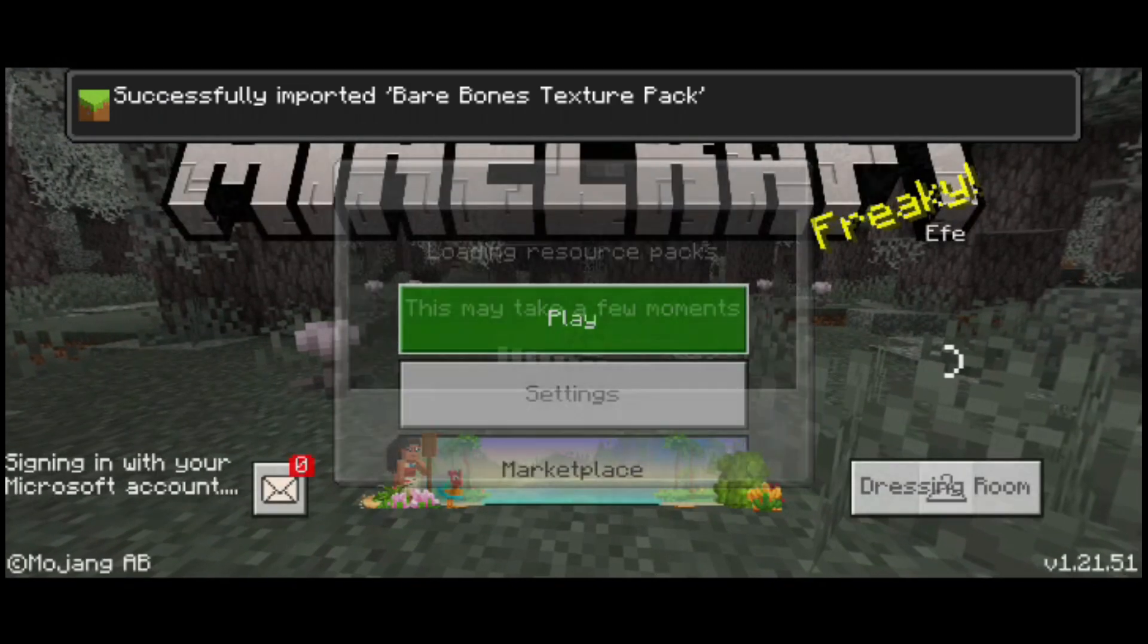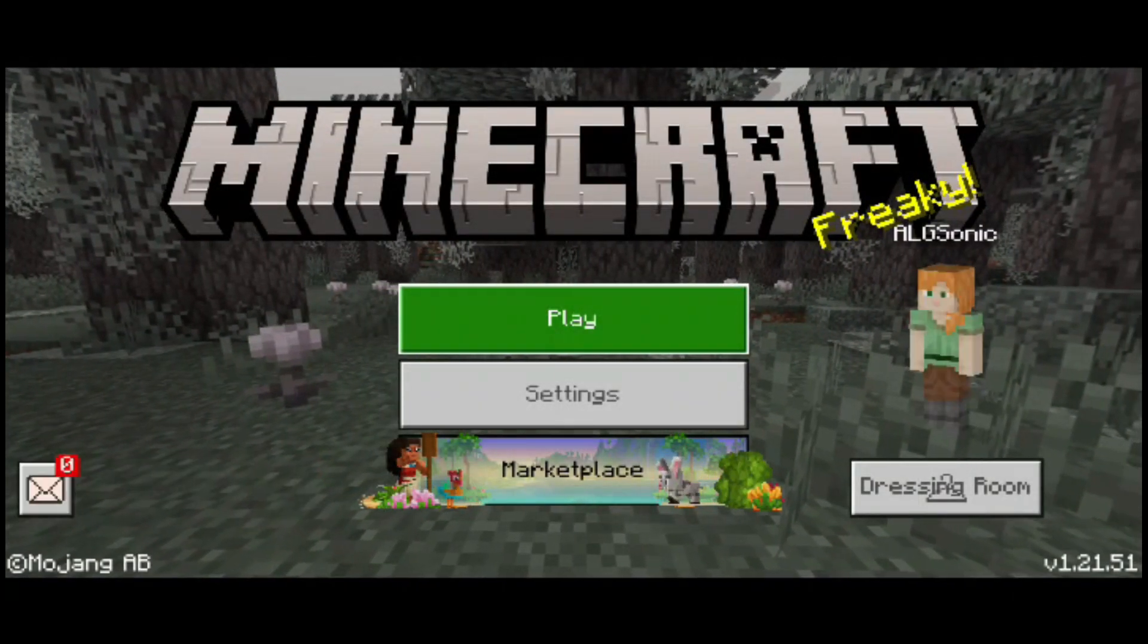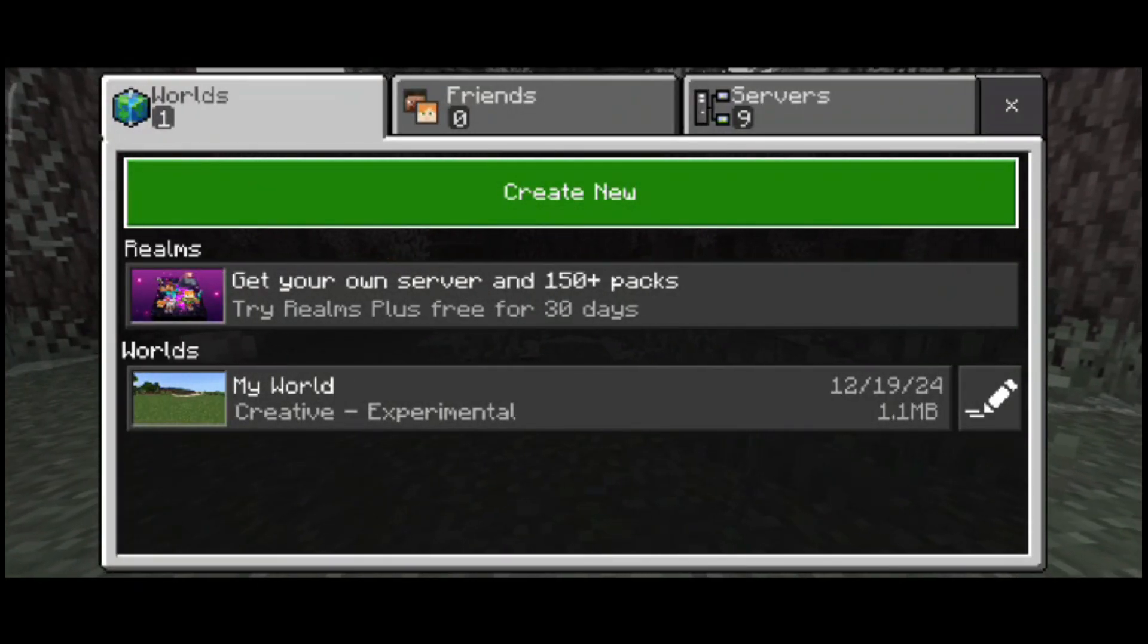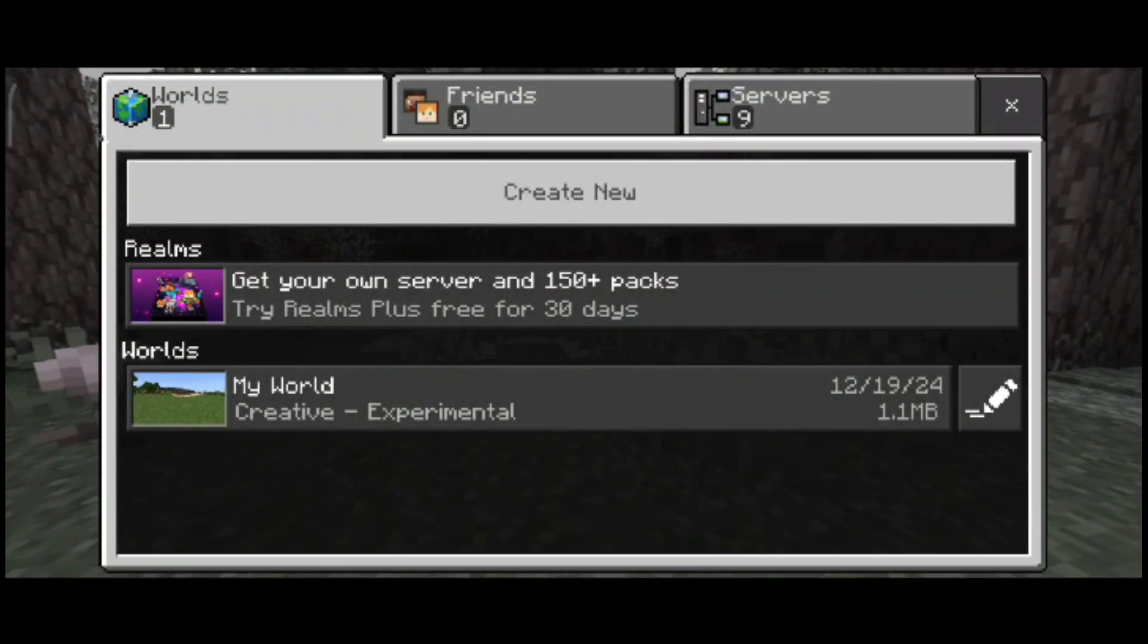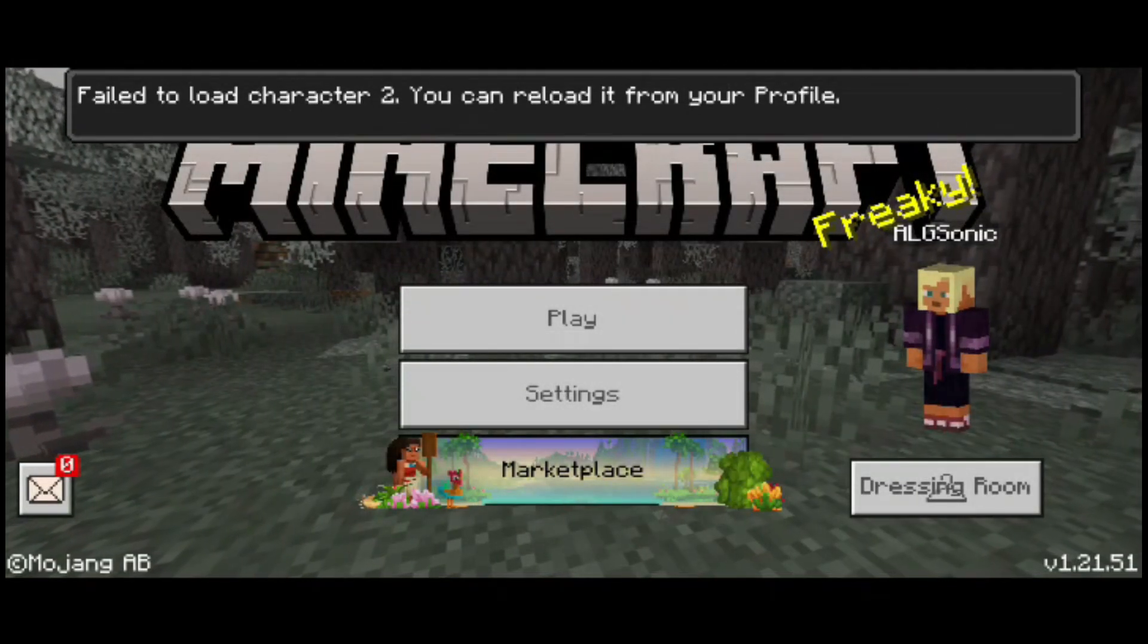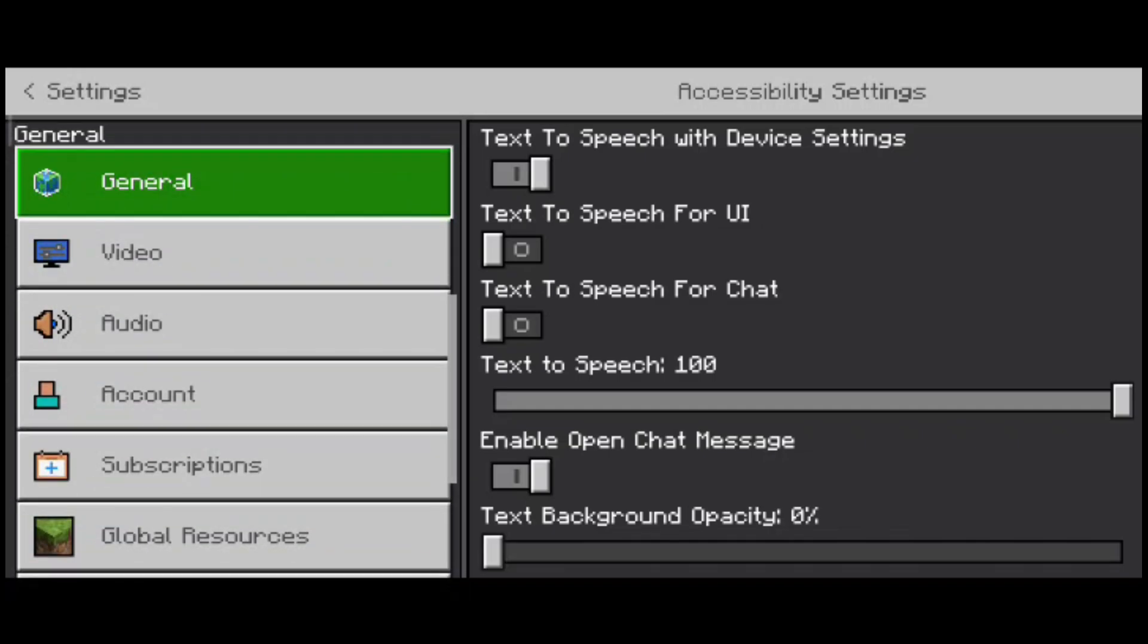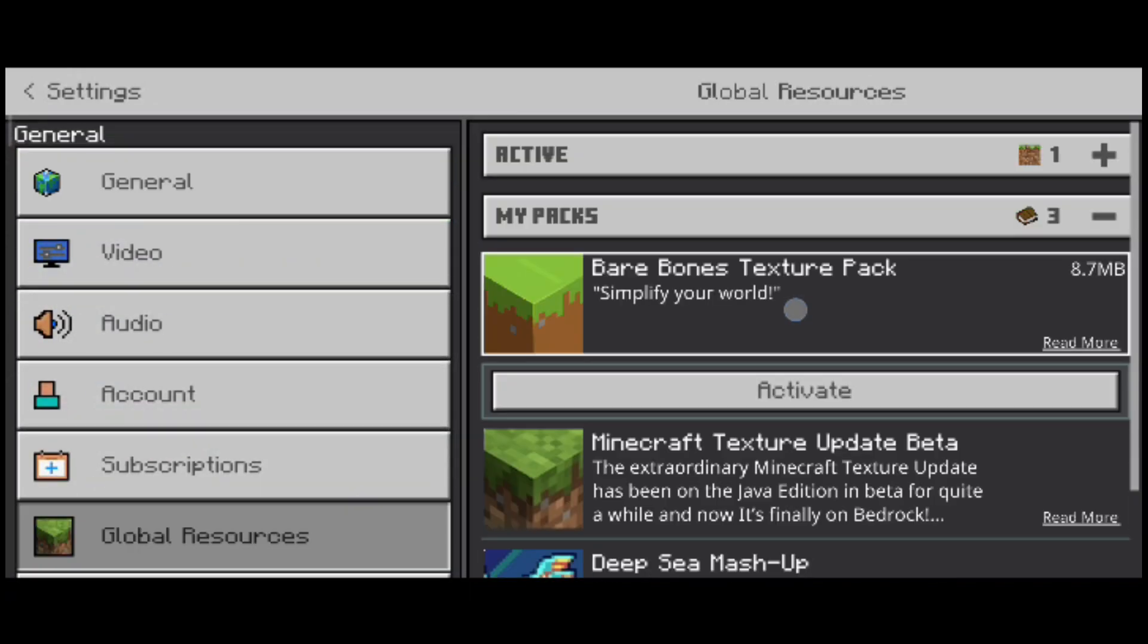As you can see it's gonna load up Minecraft and it's gonna load the resource pack that we just did. There you go, successfully imported Bare Bones texture pack right there. What you're gonna do right here is click on play, choose the world that you want to have the texture pack in, or you can just go back if you want to play on different servers with this texture pack. You can go to the settings and scroll down until you see global resources right there and enable the Bare Bones texture pack.